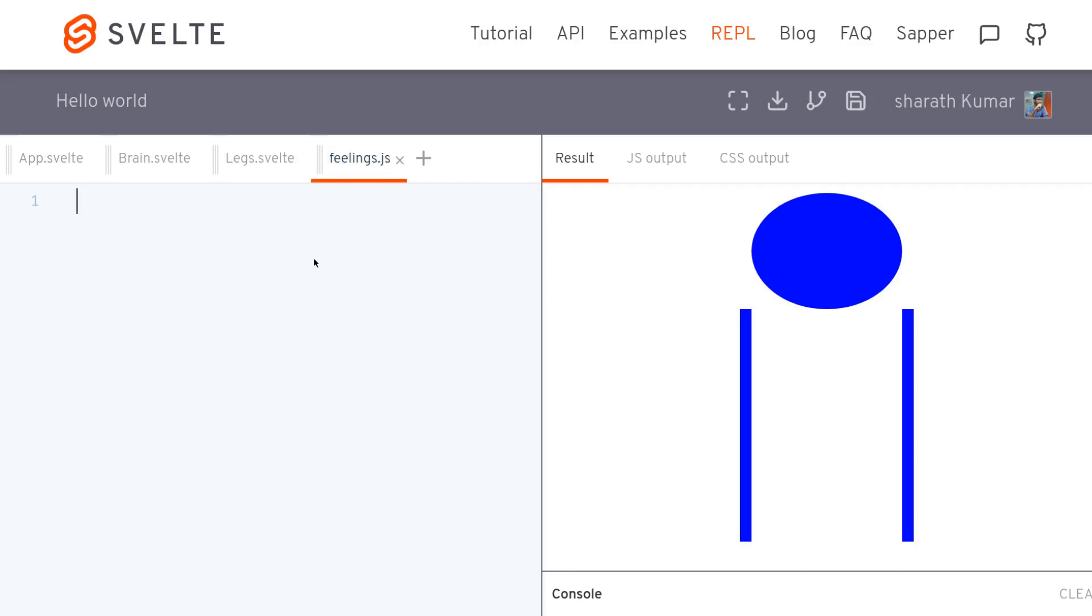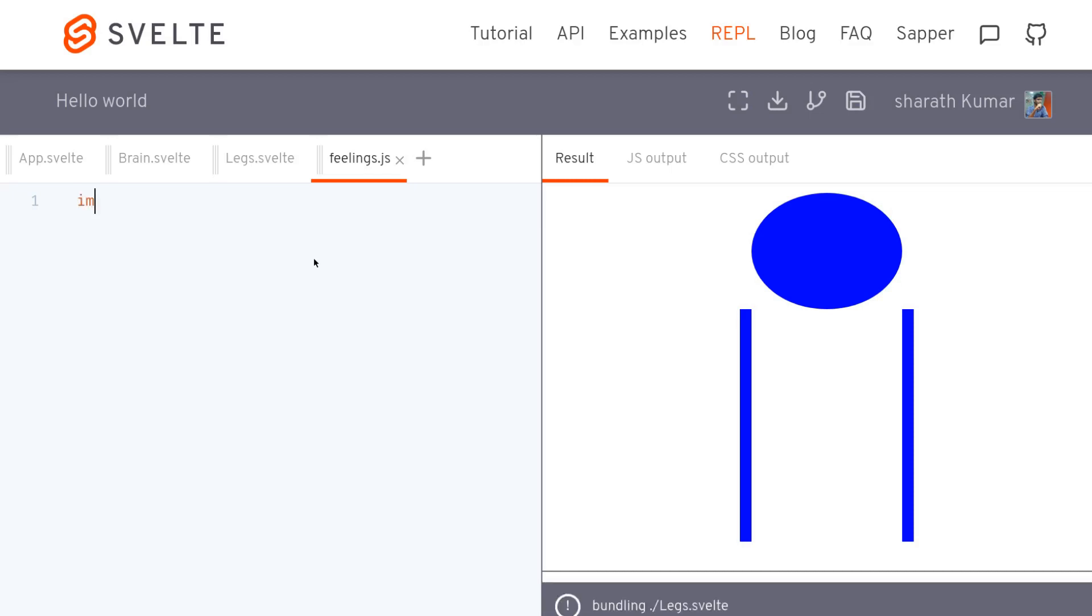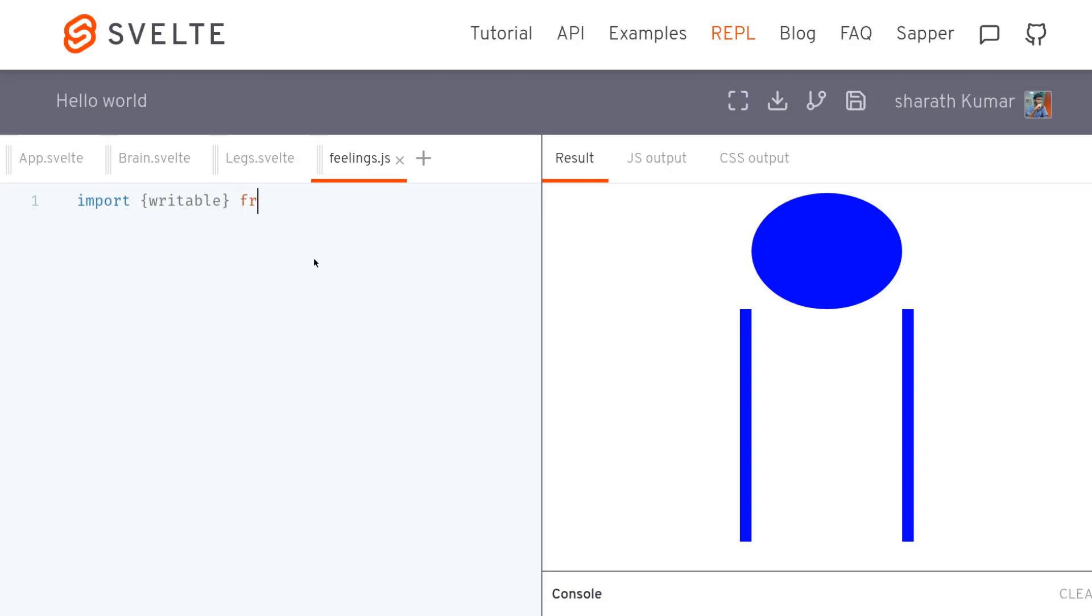So there are different kinds of stores you can use. One is writable, readable and there are other things custom. But I'm going to be talking about writable ones because we want to change the state of the pain. A readable is where you don't change the state. I mean once you mention that state that remains same wherever you call it. But here what I want is a writable state. Writable from svelte/store. That's it and then we'll mention our state. Once the store is in we can mention the state of anything. So we'll call pain, this is a feeling, writable. So right now there is no pain so I'll call this nil.